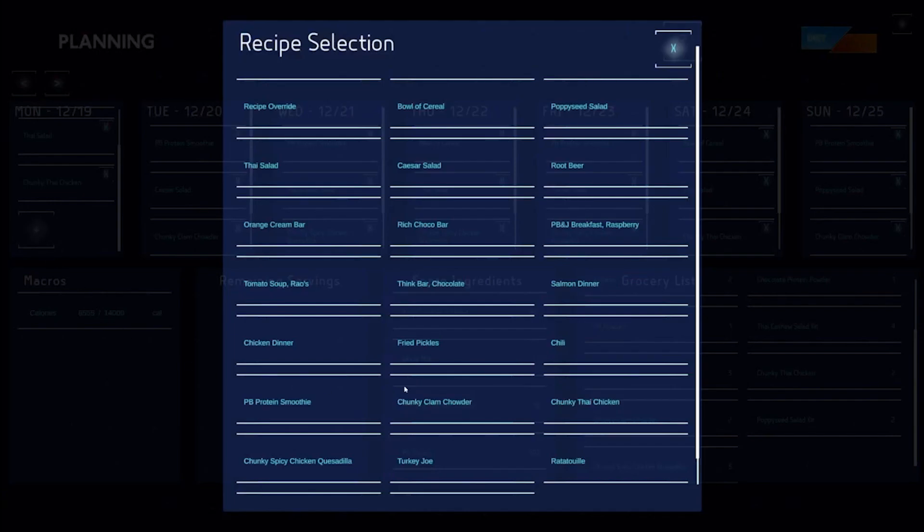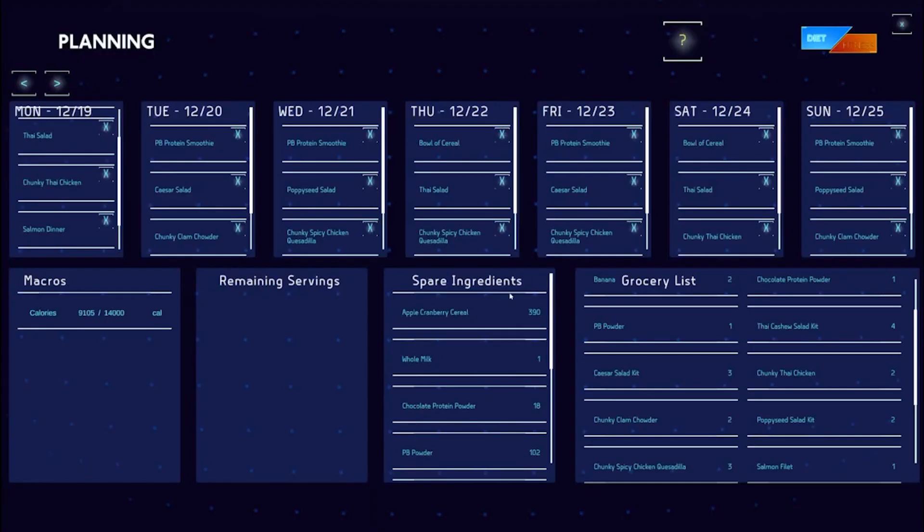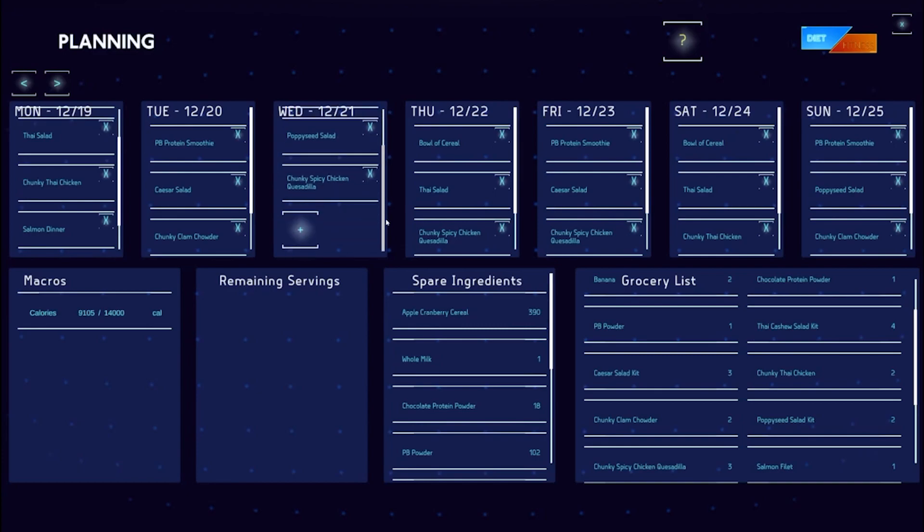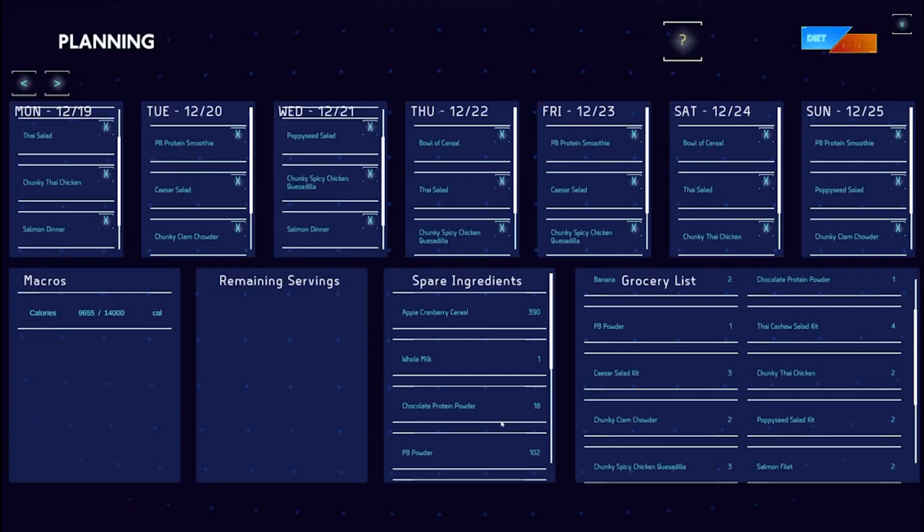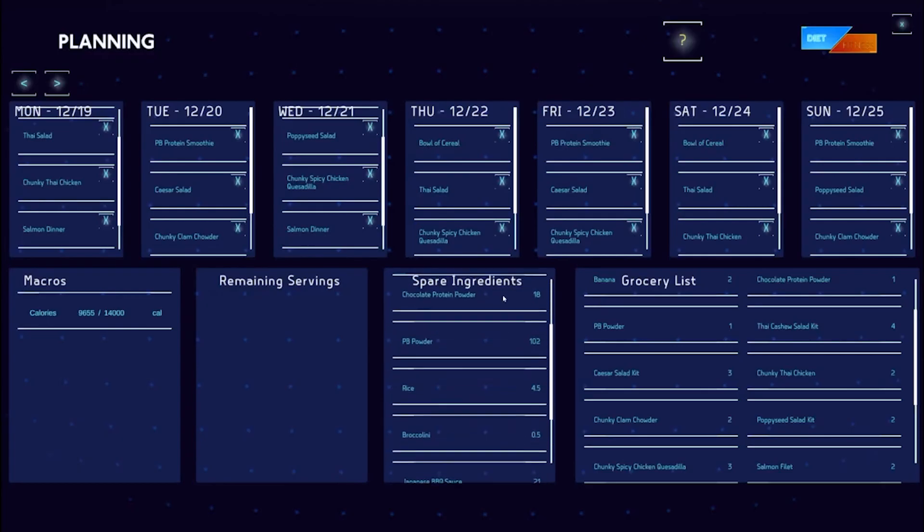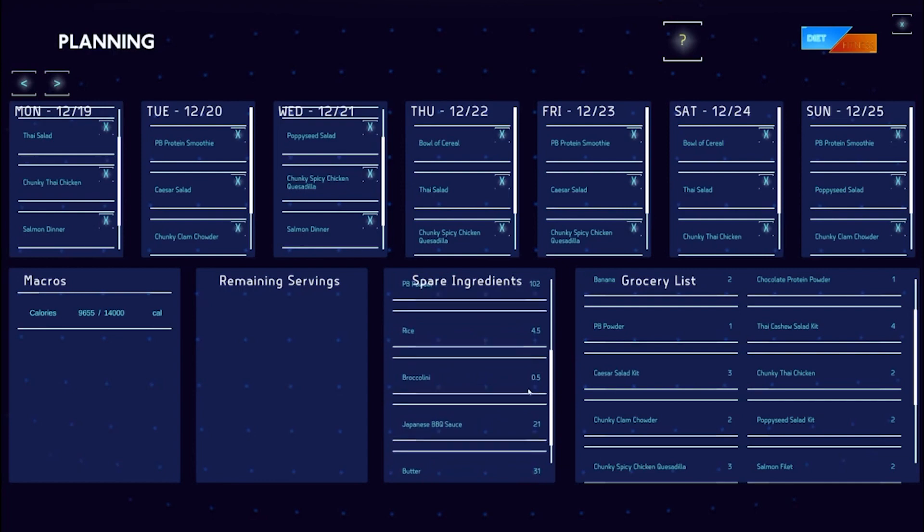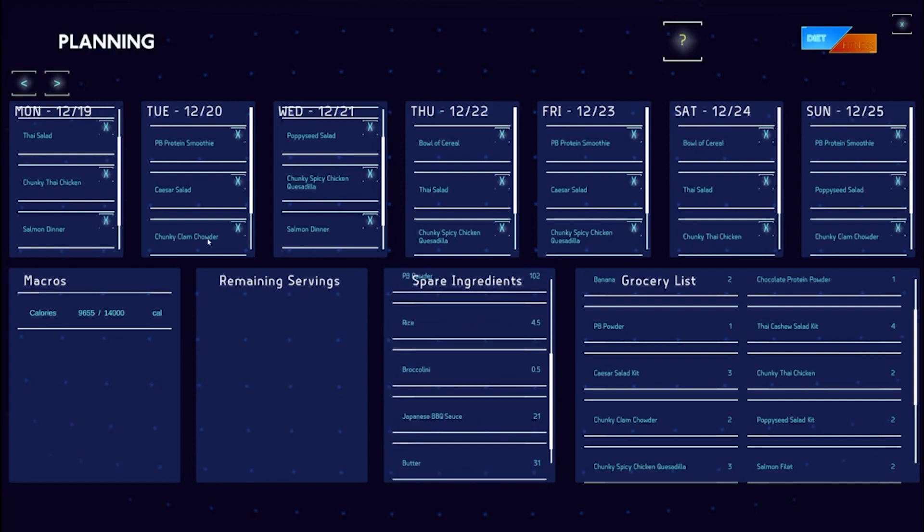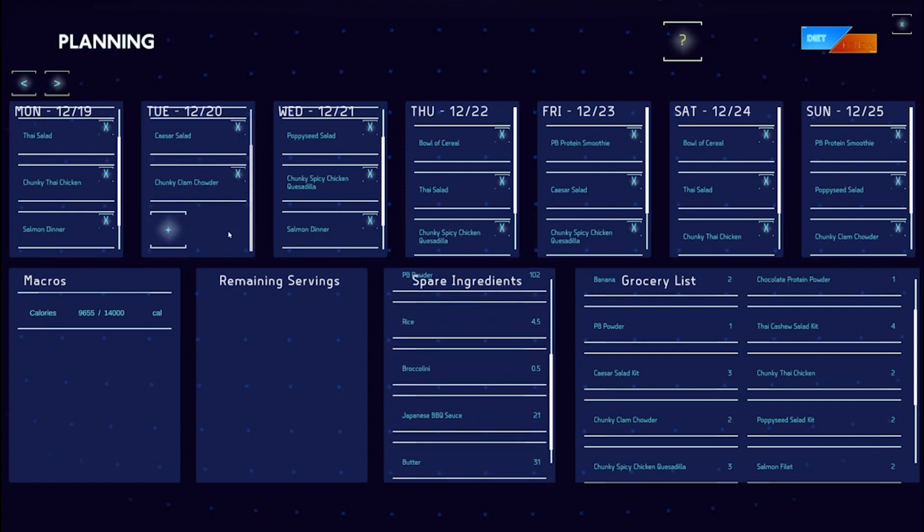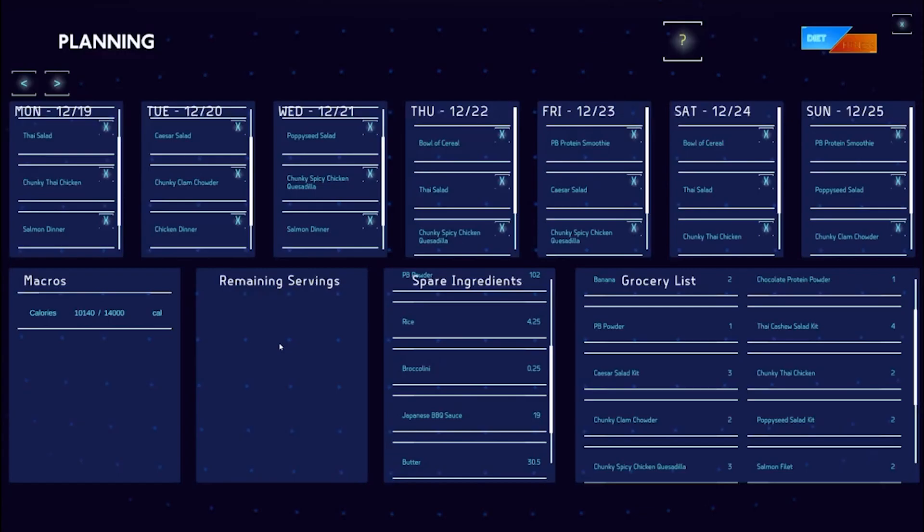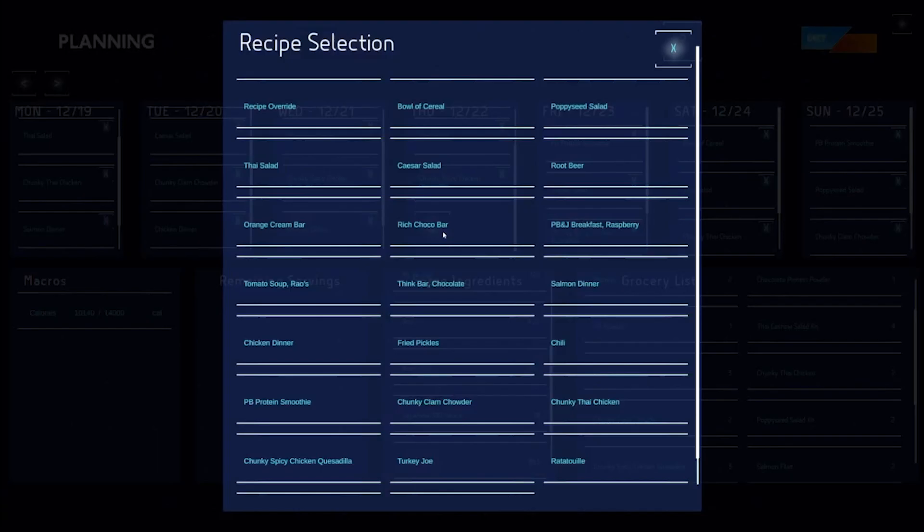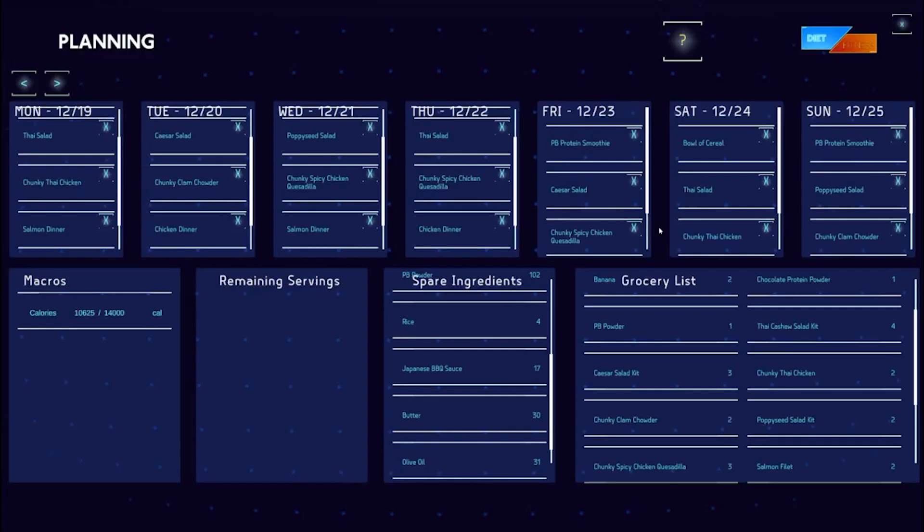For dinner, let's go ahead and make some salmon. Knowing that salmon is best fresh, we'll put a couple of them earlier in the week. We can see that this calls for a side of broccolini, and so we can use the rest of our broccolini by adding in a few instances of our chicken dinner recipe.